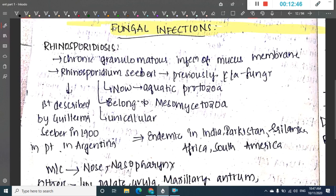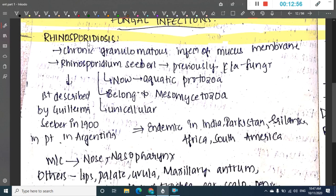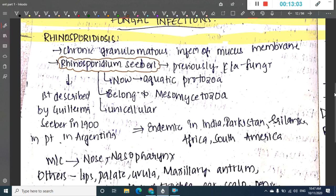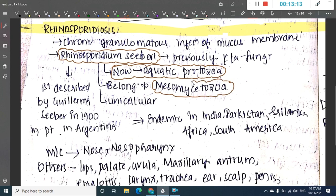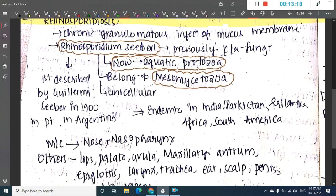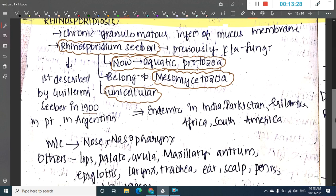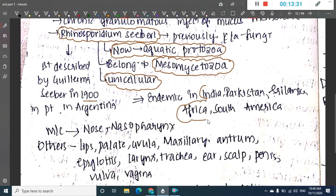The next fungal disease is rhinosporidiosis, which is a chronic granulomatous infection involving the mucous membrane of the nose. It is mainly caused by Rhinosporidium seeberi. Previously thought to be a fungus, it is now classified as an aquatic protozoa belonging to the family Mesomycetozoea. It was first described by Guillermo Seeber in 1900 in a patient in Argentina and is endemic to India, Sri Lanka, Pakistan, South America, and Africa.